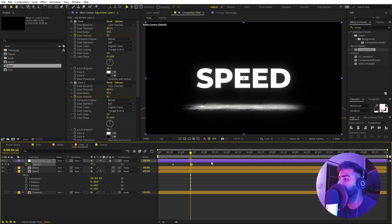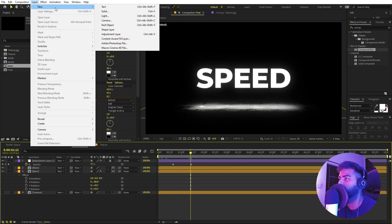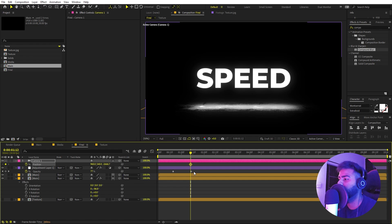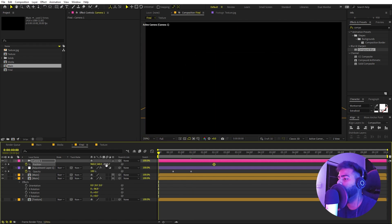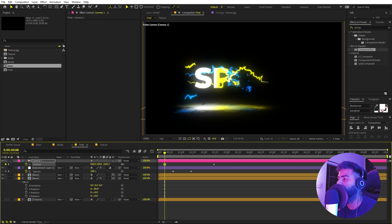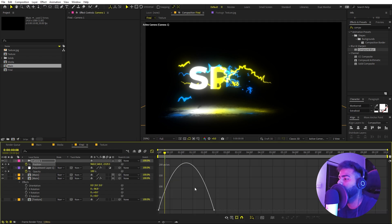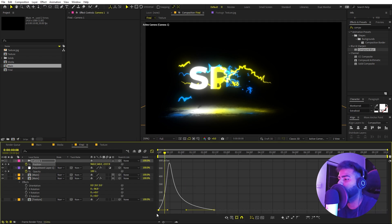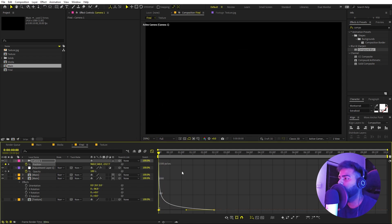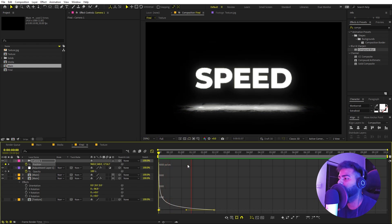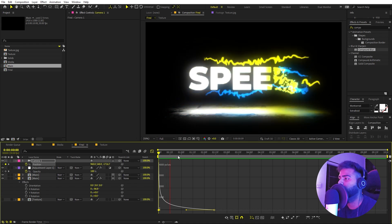Now we can also add a camera. Go to Layer > New > Camera. Press P to see position and animate it — add a keyframe somewhere in the middle and at the beginning zoom in slightly. Select the keyframes, press F9, go to the graph editor and shape the curve. Now if I play back we have a very subtle zoom-out animation and the text looks amazing. You can play around with the zoom amount as well.